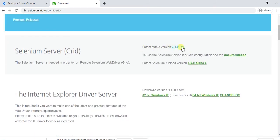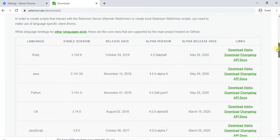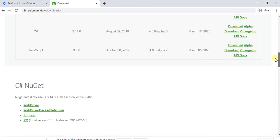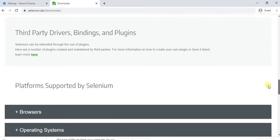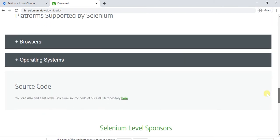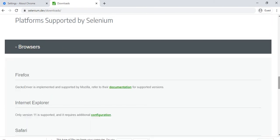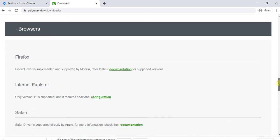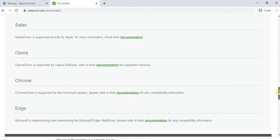Selenium standalone version I have already downloaded. Then I will show you the browsers section. Just scroll down these options, so you will find the browsers option. You will find Firefox, Internet Explorer, and Safari in the below. Then you will find the Chrome versions.